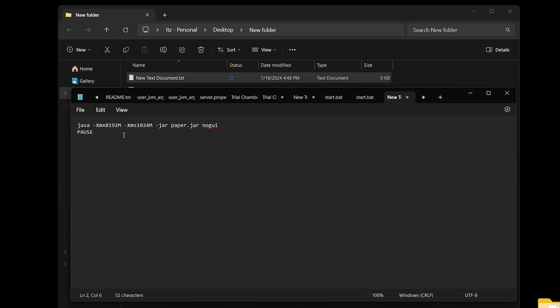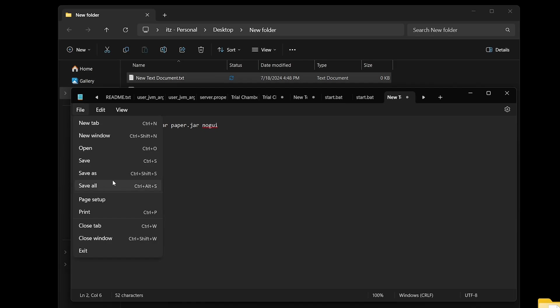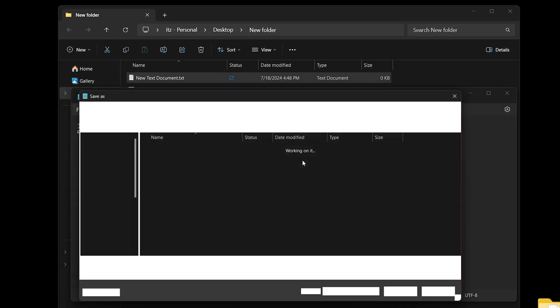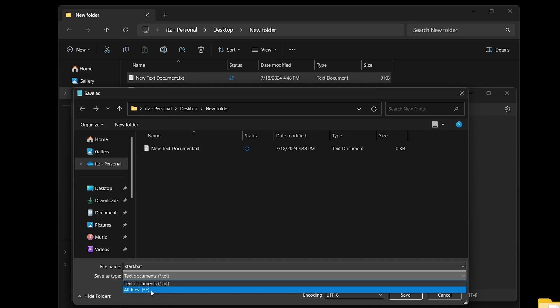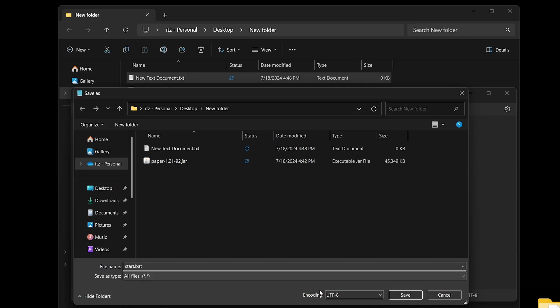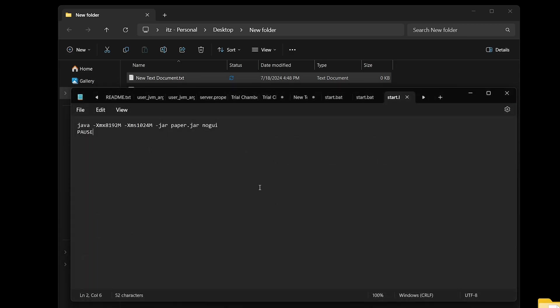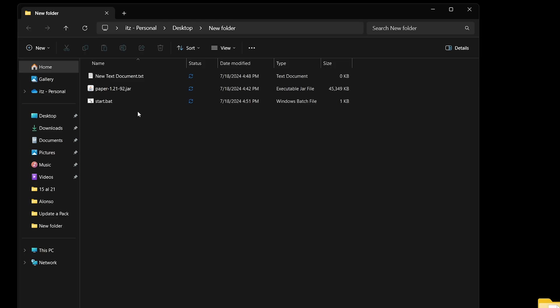You'll find this information in the description of this video and probably in the first pinned comment. Once you do that, hit file, then save as. Change the file name to start.bat, and change the document type to all files. Now hit save, and when you come back over here, you'll see that start.bat file we just created.